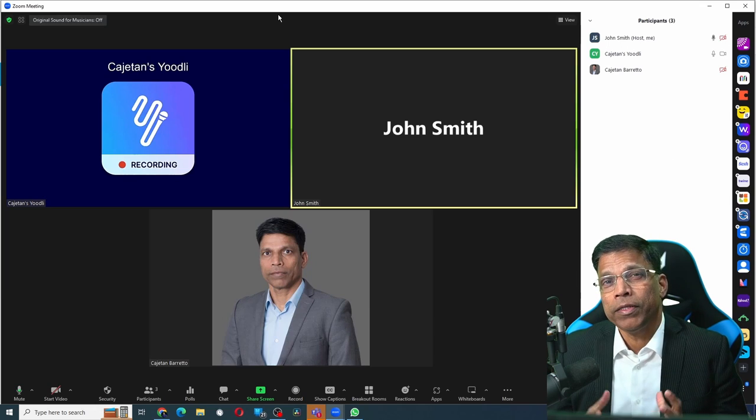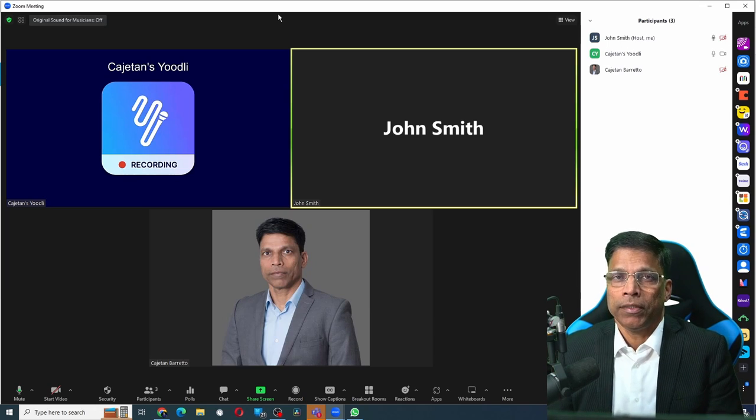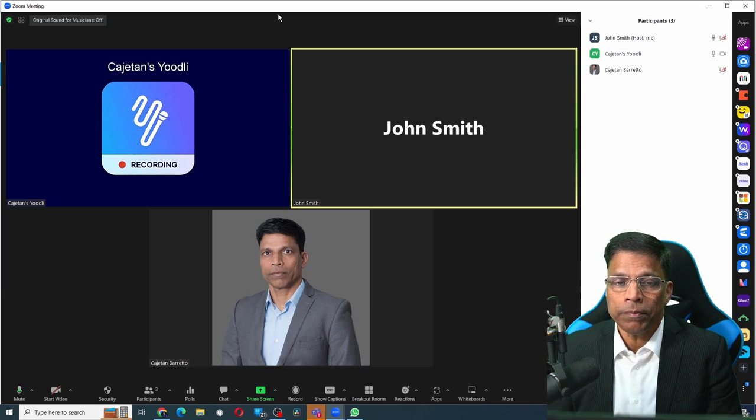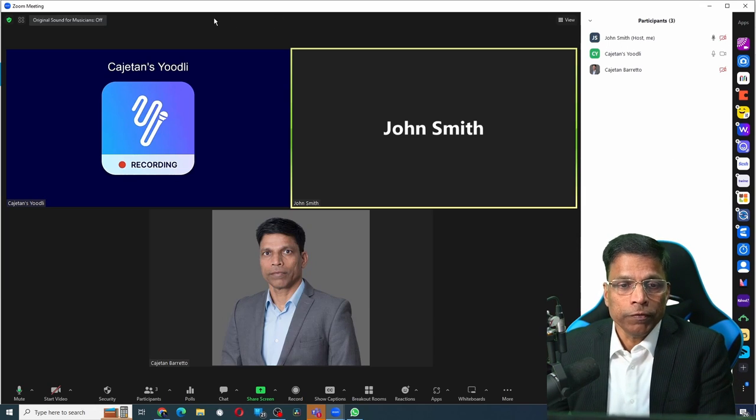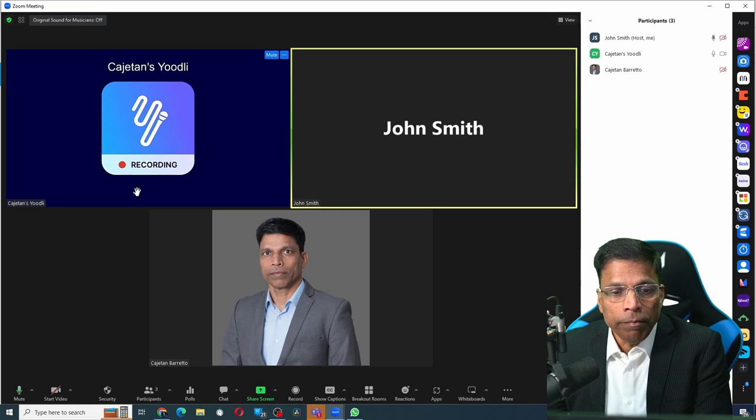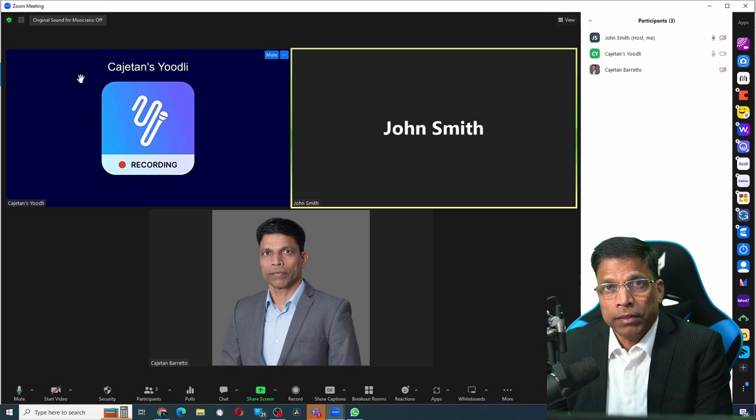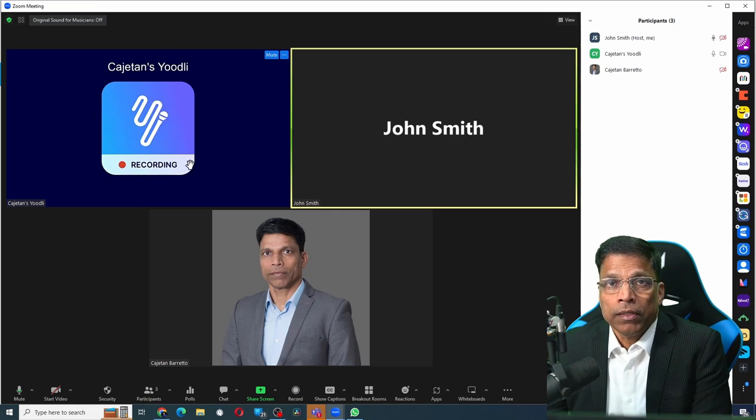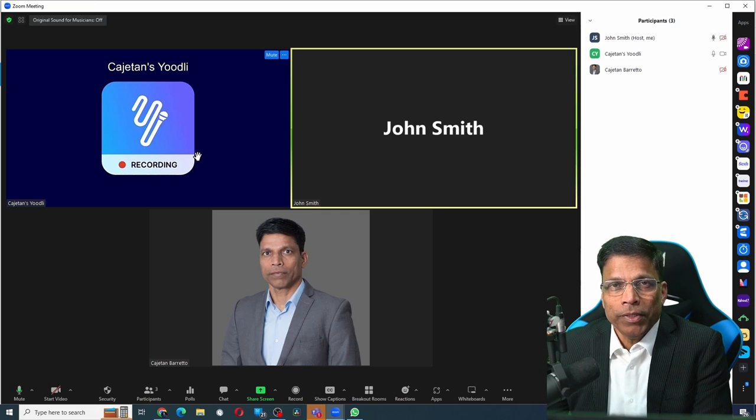You will see the bot as an additional participant with its video on with a clear message that it is recording the entire Zoom meeting. At this stage, we must address the privacy issue.